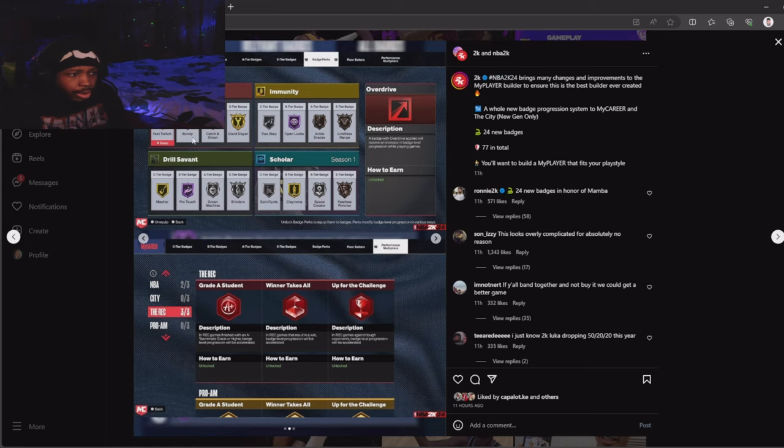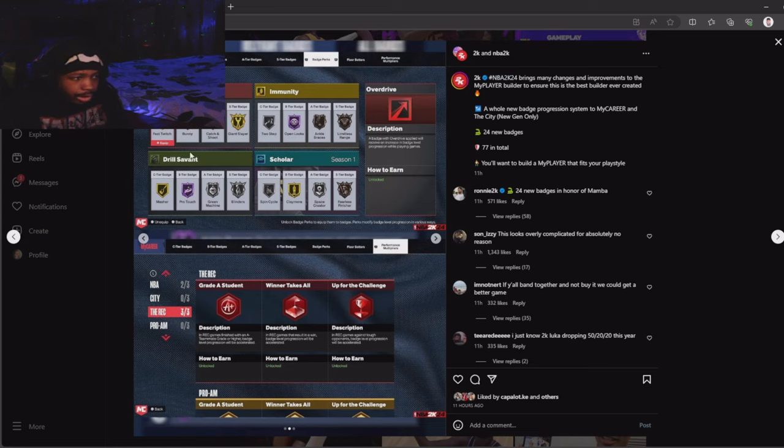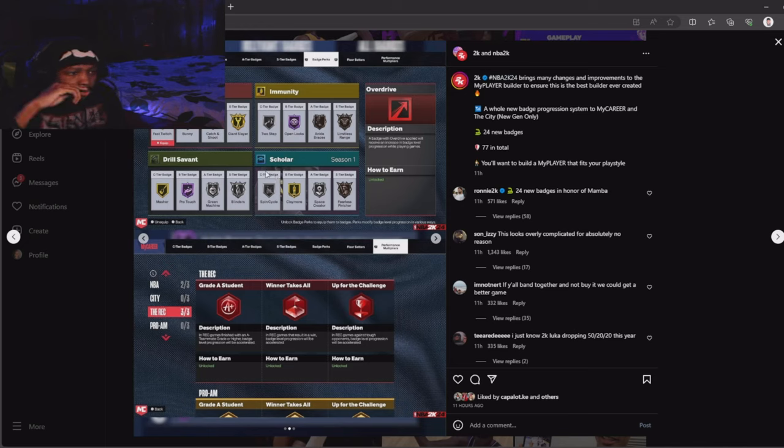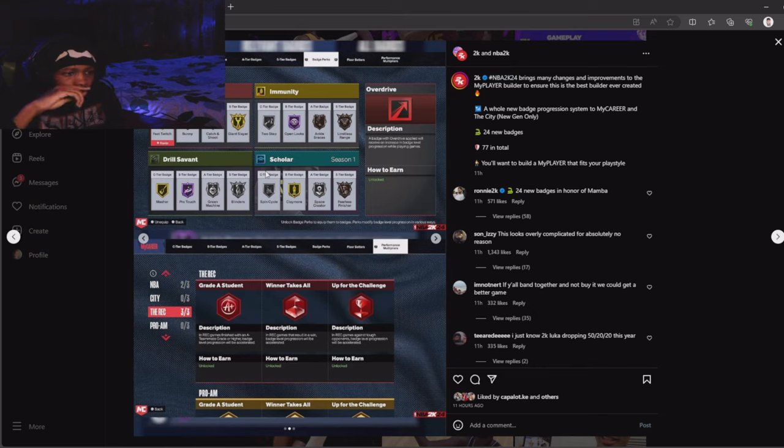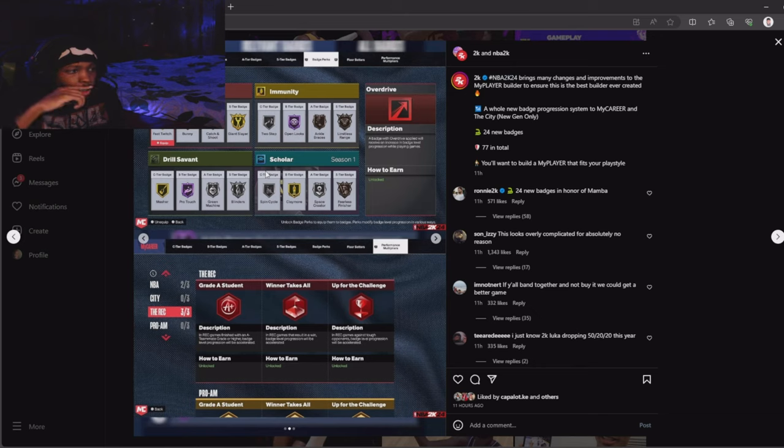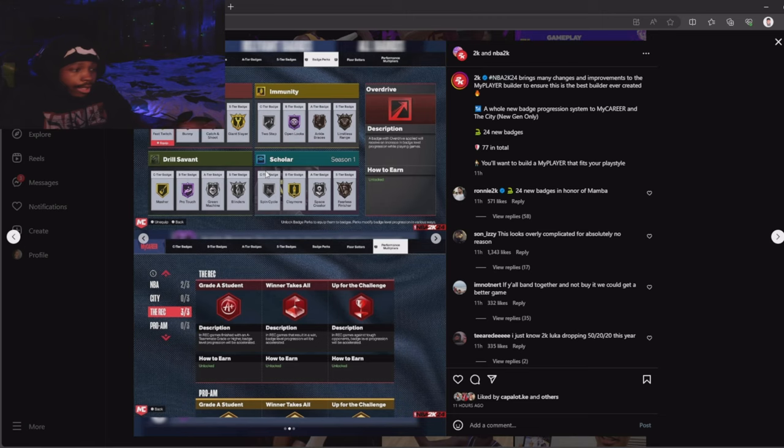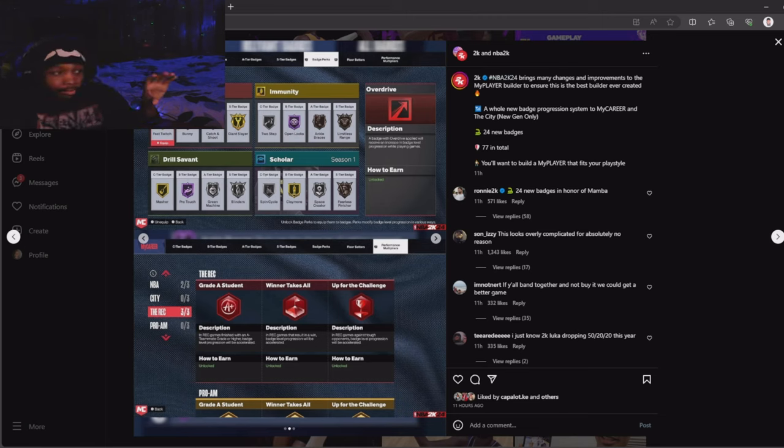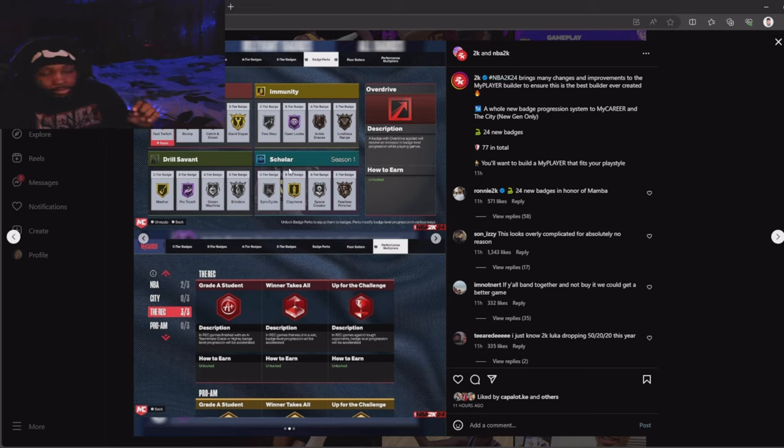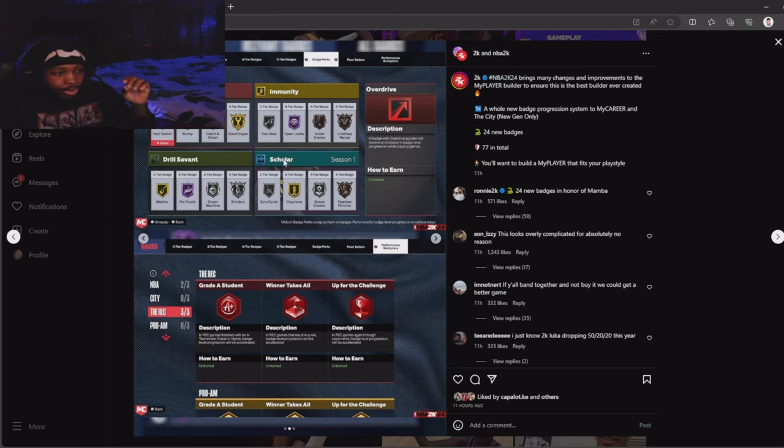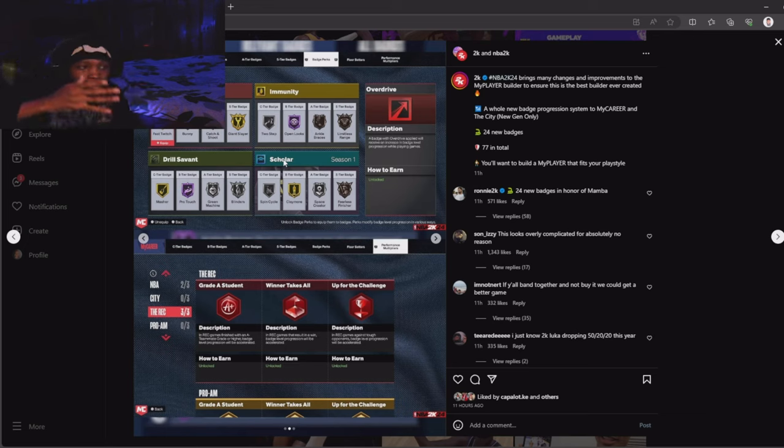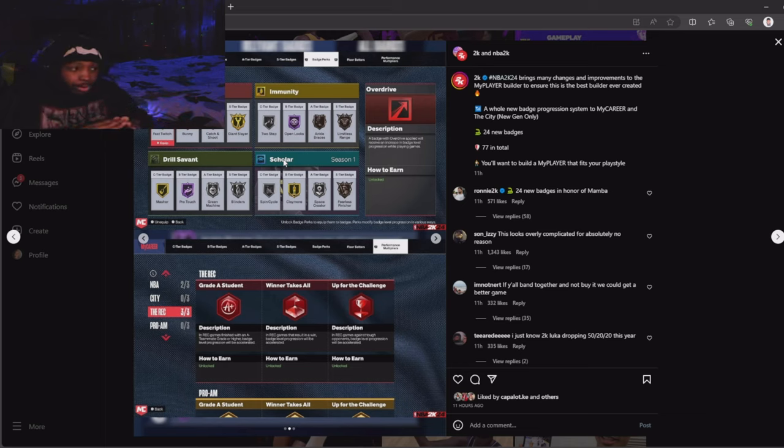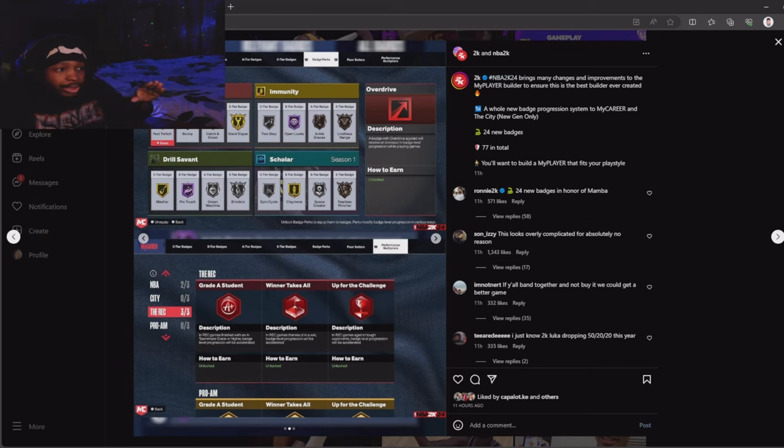I wonder what this goes towards. I'm trying to calculate this in my head. I think I got a glimpse, I'm about to break this down. I think every person has an overdrive, immunity, a drill, and a scholar. These are going to be the four categories of how your badges get shaped on your player. This is how every badge gets shaped on your player.